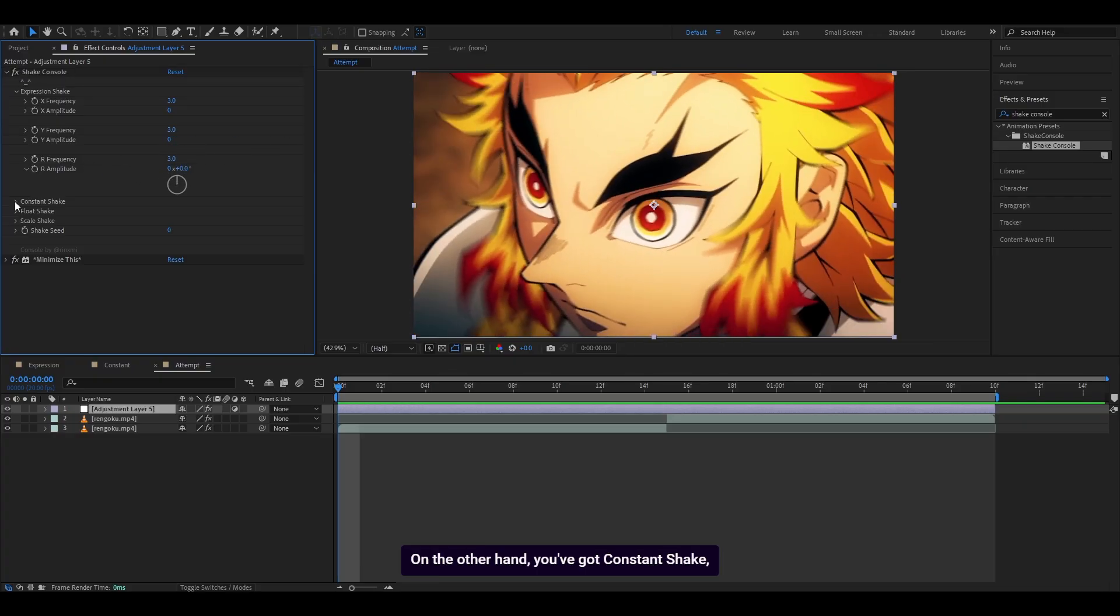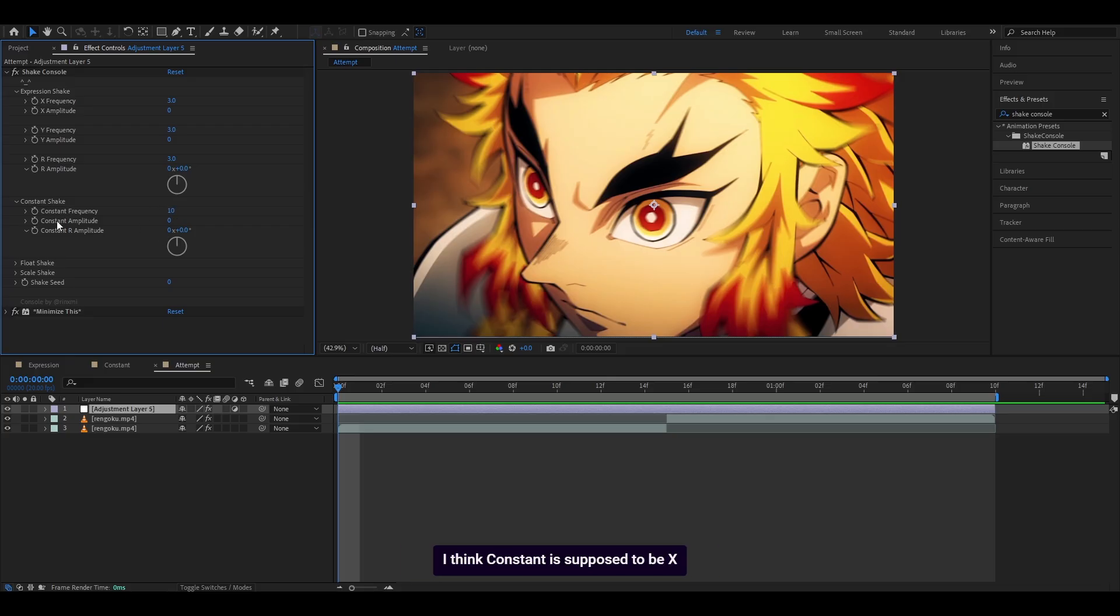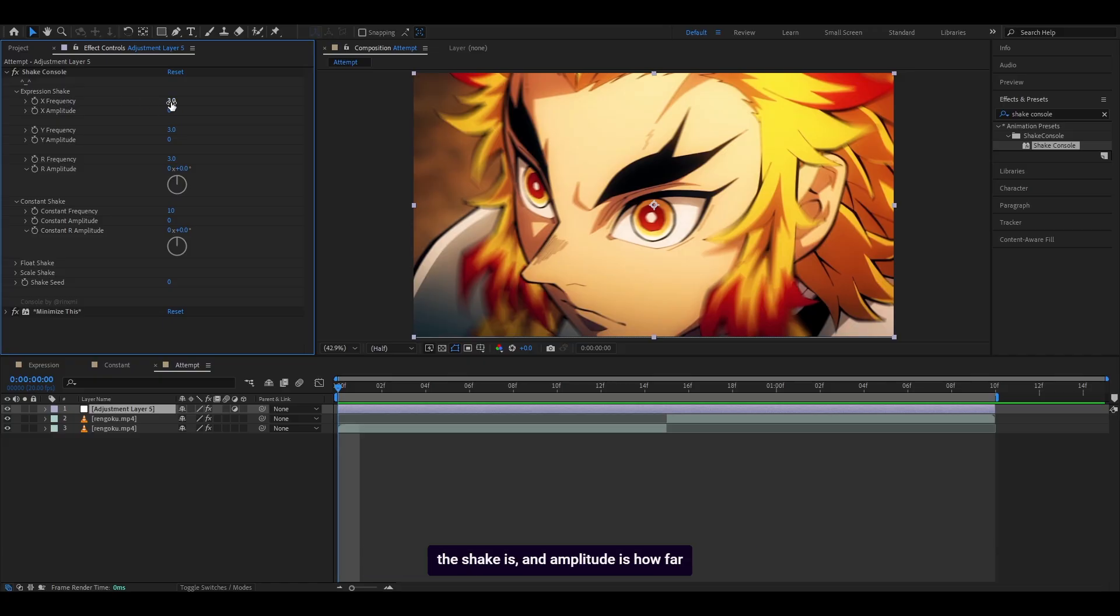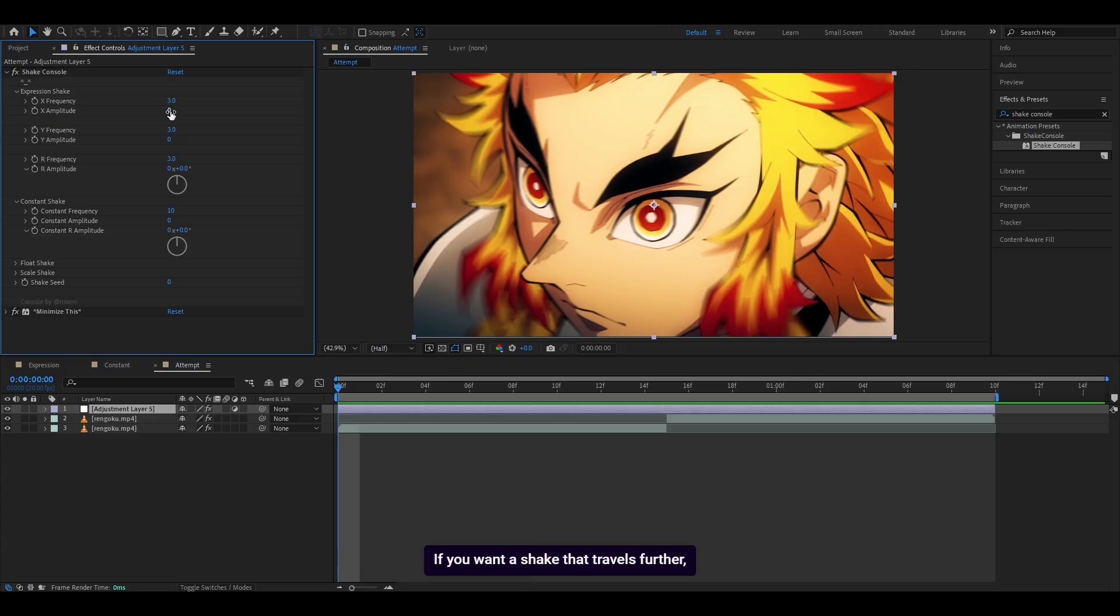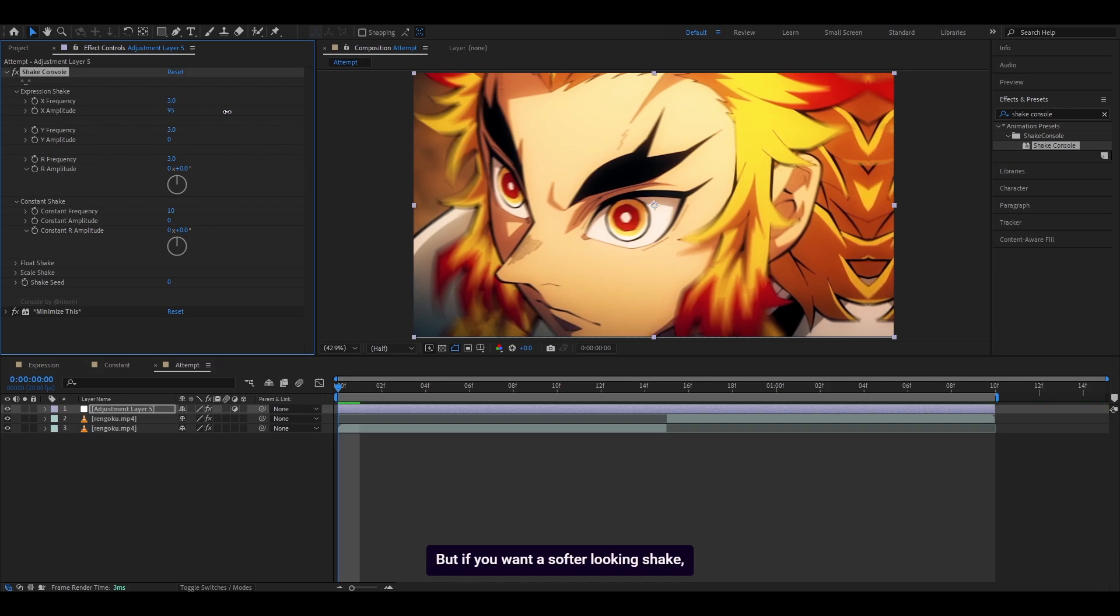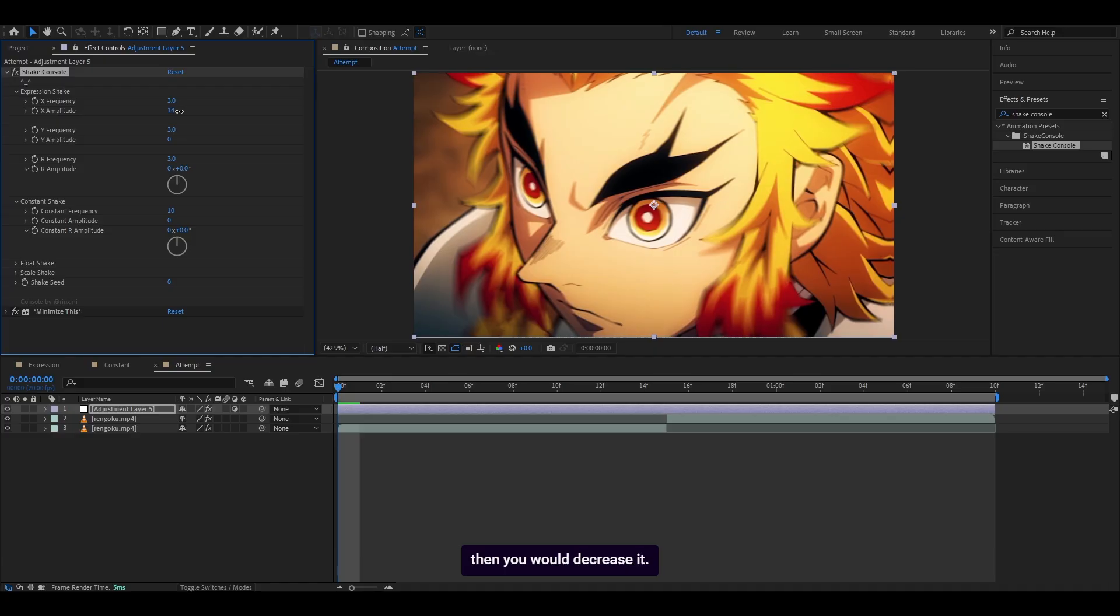On the other hand, you've got constant shake, which clearly doesn't have as many settings as expression shake, but it's much easier to use. I think constant is X and Y combined into one, leaving out the rotation because that one's clearly separate. If you don't know what frequency and amplitude means, frequency is how strong the shake is, and amplitude is how far it travels. If the frequency is higher, it's going to be much faster. If it's lower, it's going to be much slower. If you want a shake that travels further, then you would increase the amplitude. But if you want a softer looking shake, then you would decrease it.